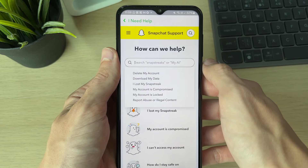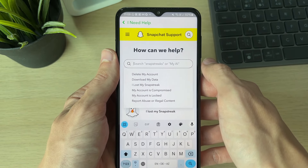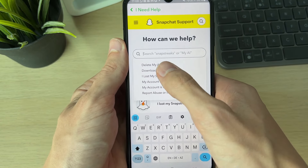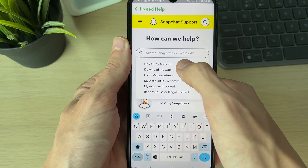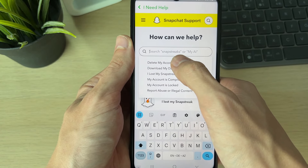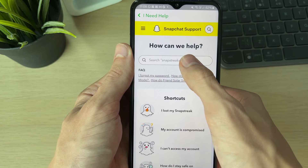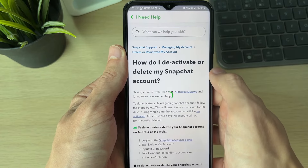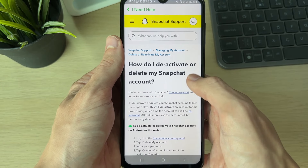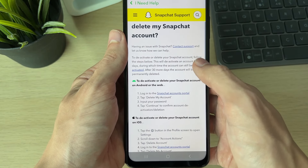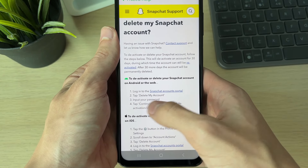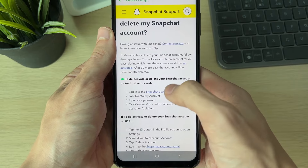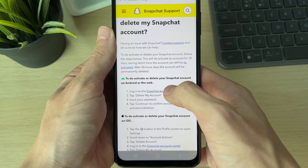Click on the search bar at the top and type in 'delete my account.' It gets suggested, so you can just click on it and get taken right there.